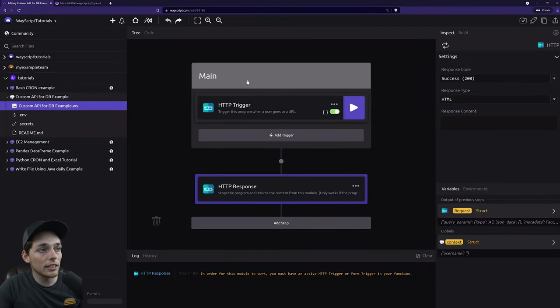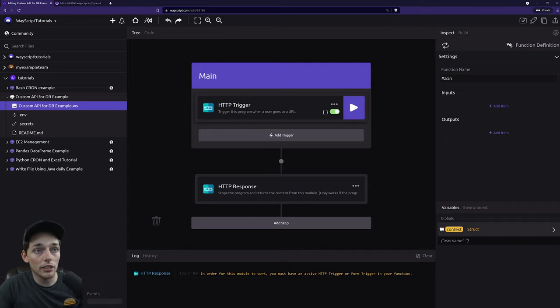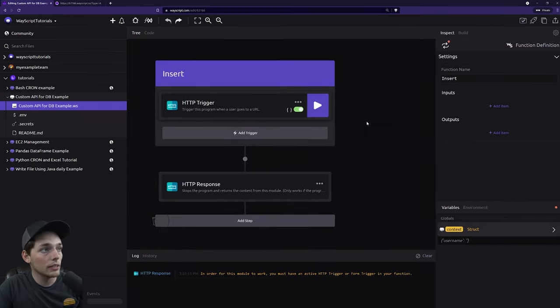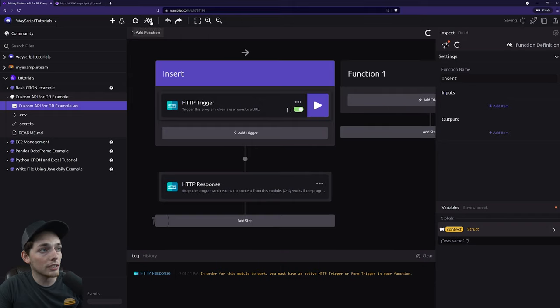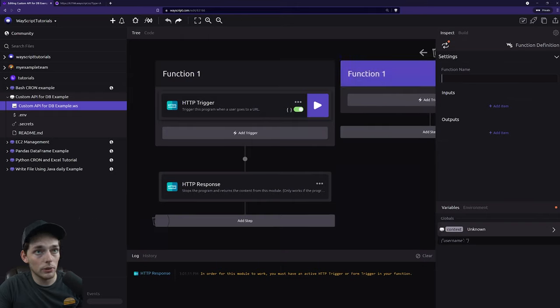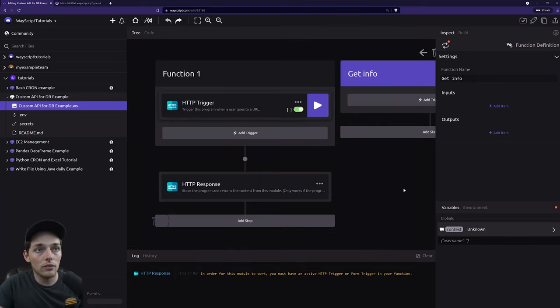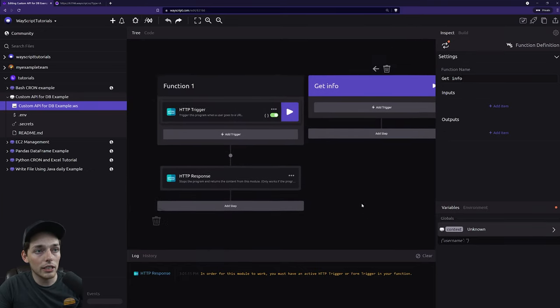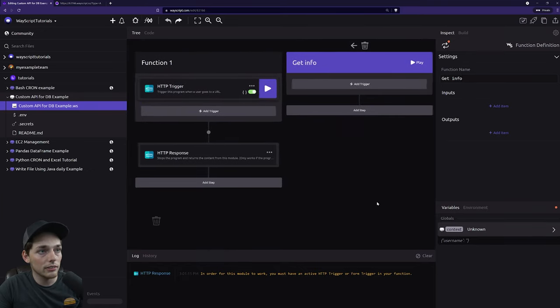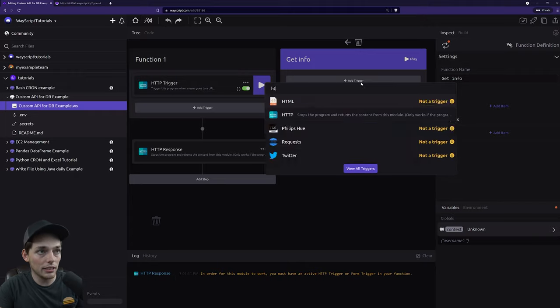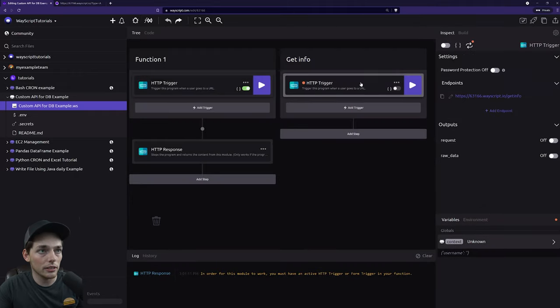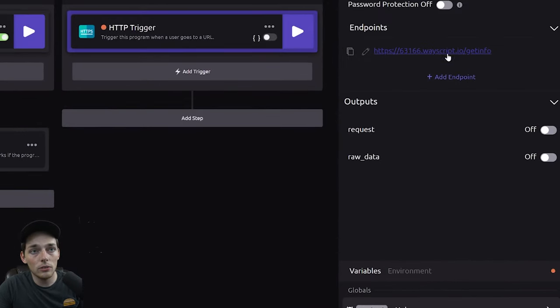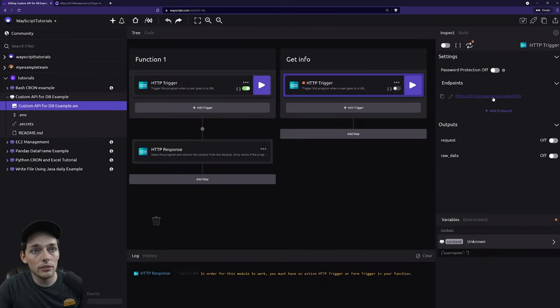So let's say we have two functions. We want to insert information in one of them, and then we'll create a second endpoint where we can get information. So now what that means is we'll need two different endpoints. We can get that with a second HTTP trigger. You see this one has this get info trailing URL that will send our request to.